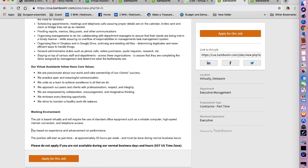The pay is going to be based on your experience and advancement on performance. The position will start as a part-time job at approximately 20 hours a week.